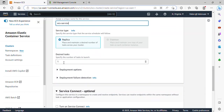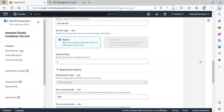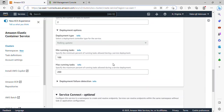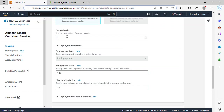The desired tasks I'll be using is 2. Under deployment option, I'll leave the minimum running tasks as is — we don't actually need to touch here. But if you have a configuration you're working with, you should be able to specify your minimum running tasks and the maximum. Since we are using 2 as our desired tasks, we'll be having two tasks after we create this.